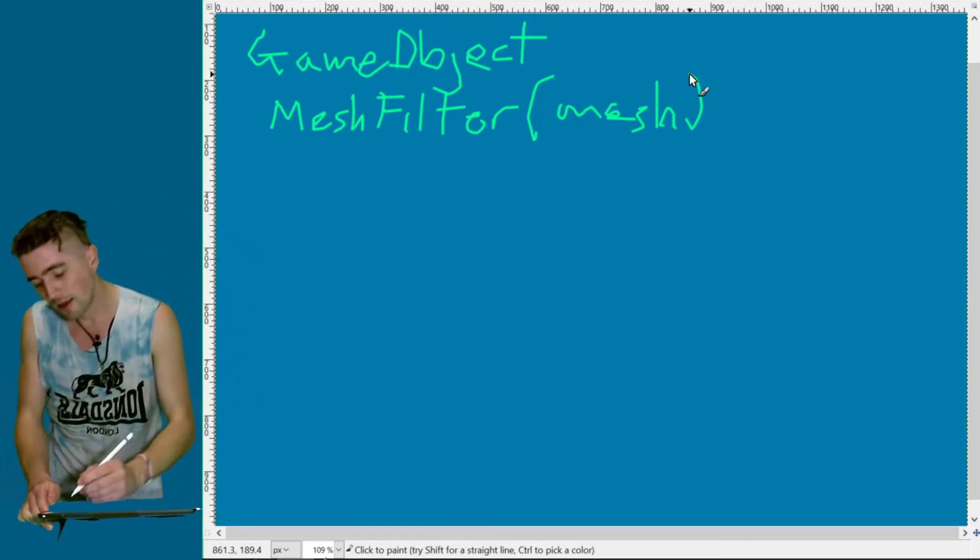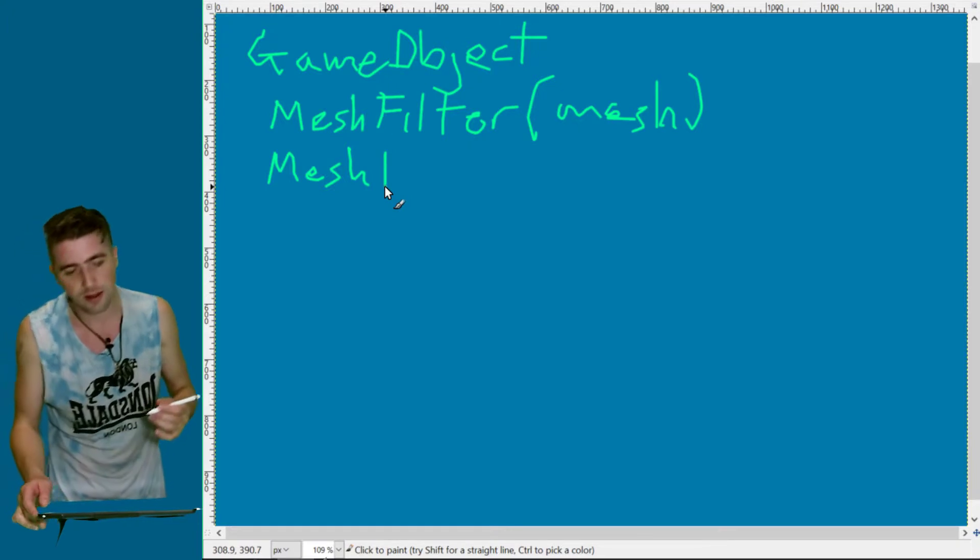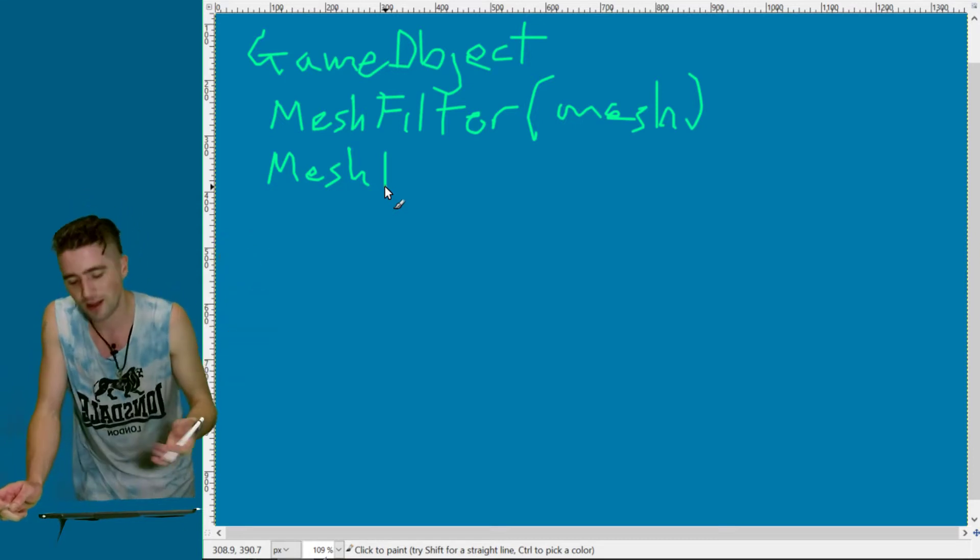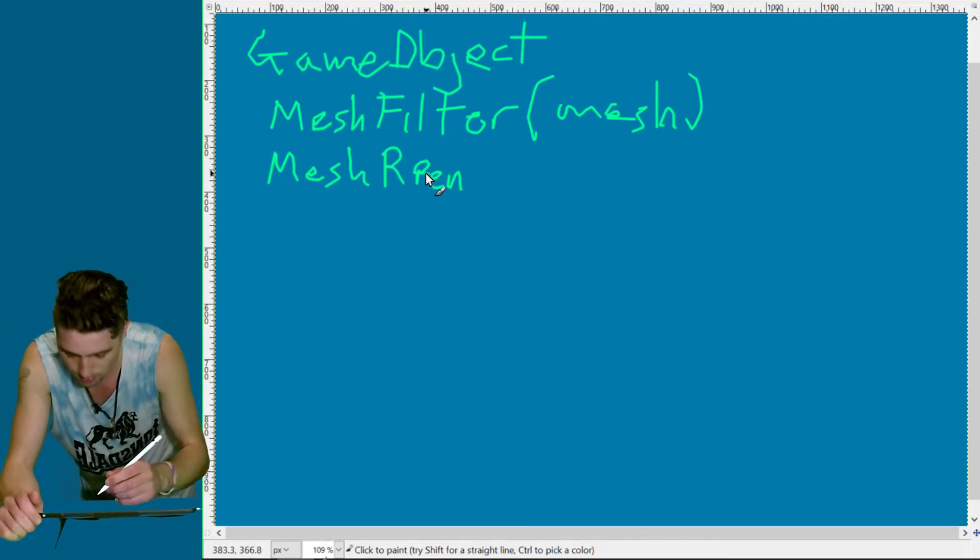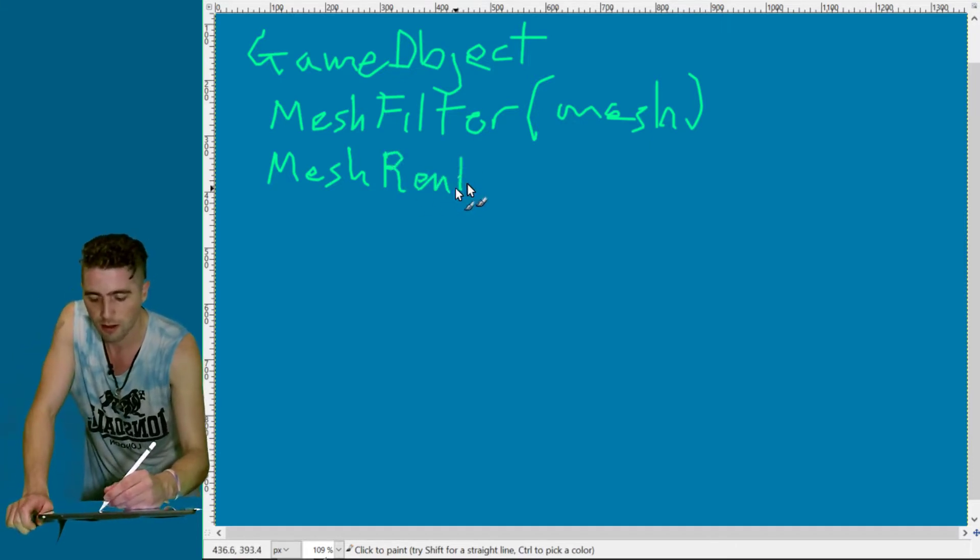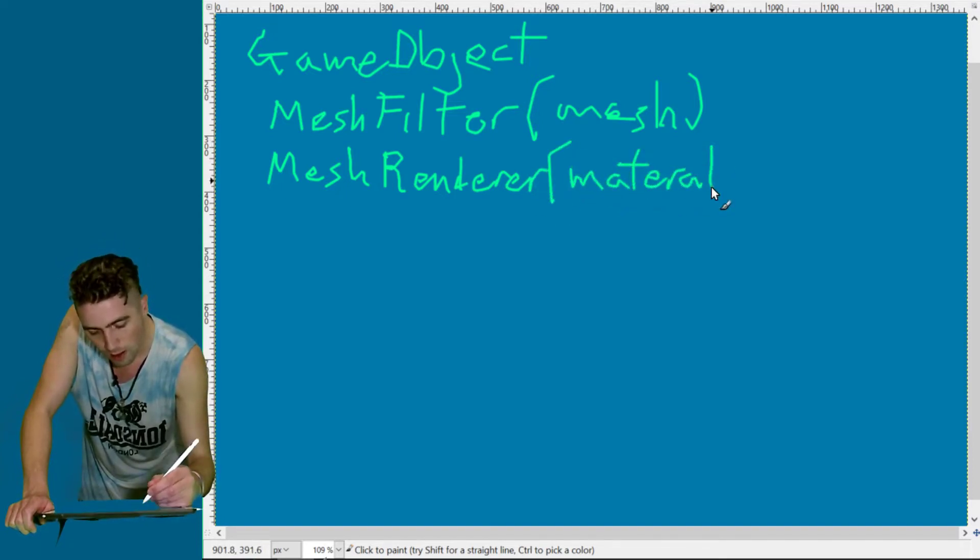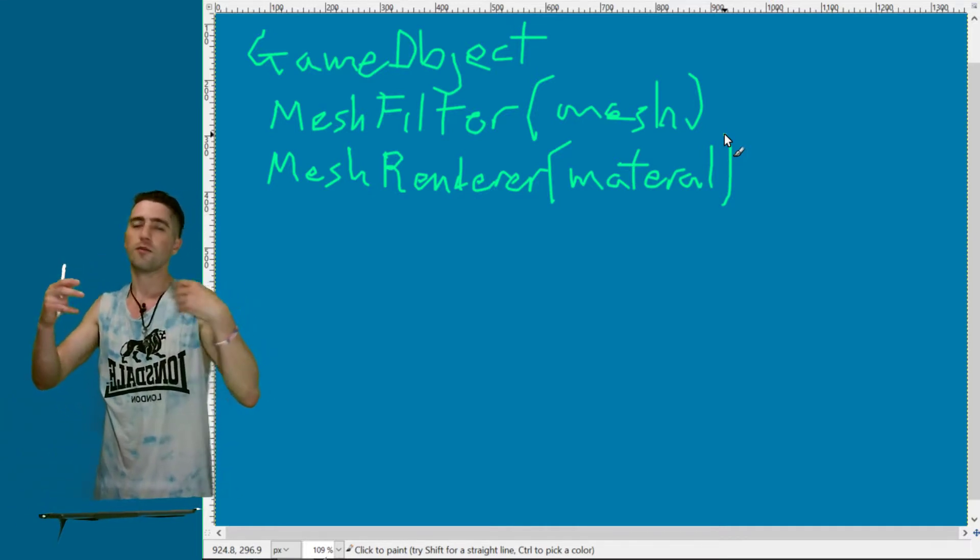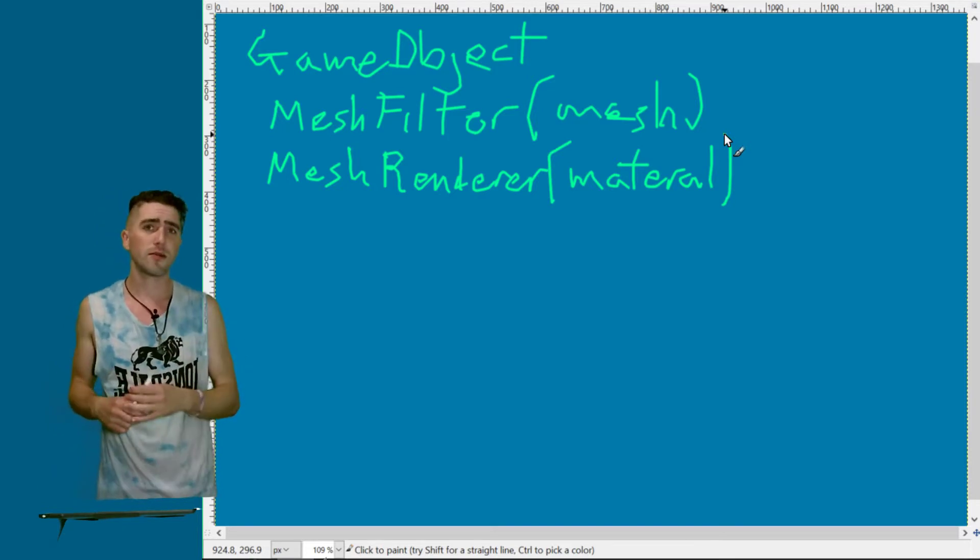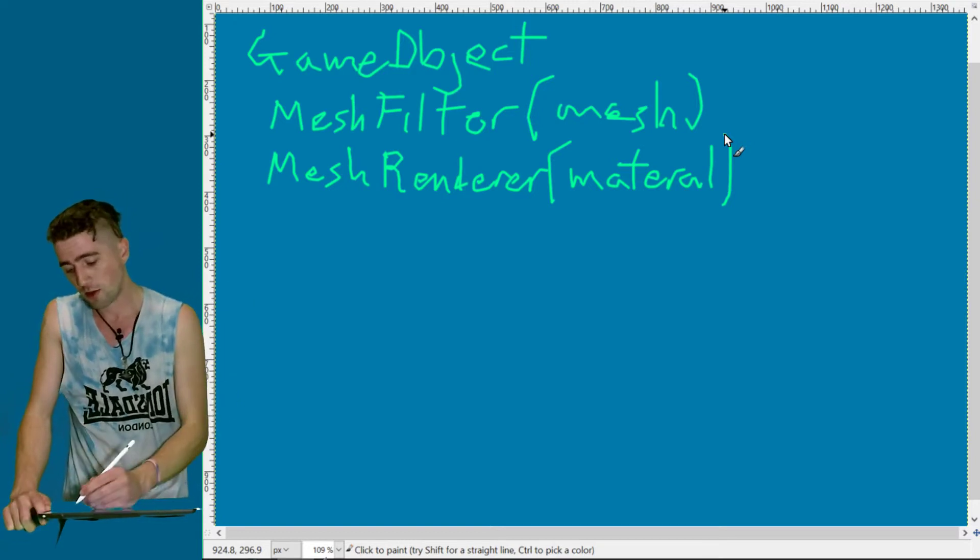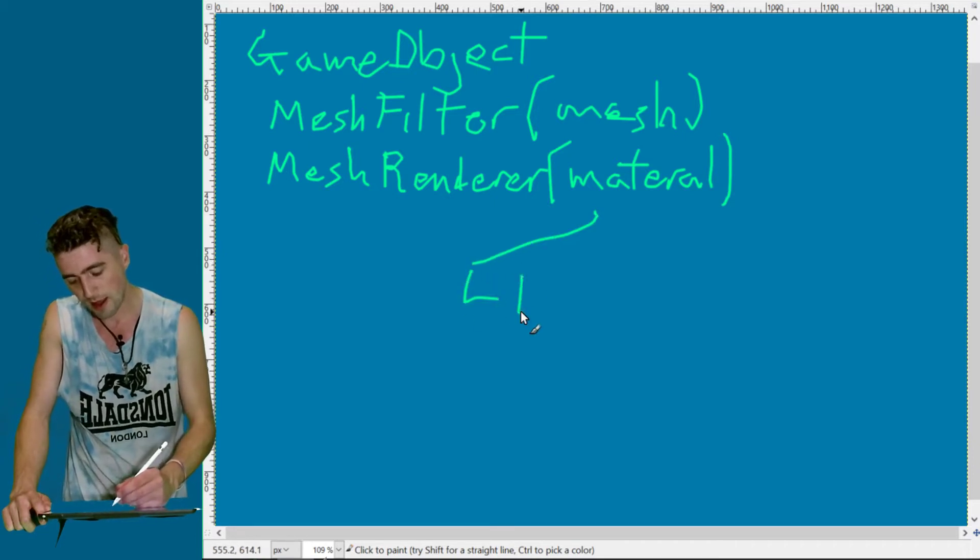The second one is a mesh renderer, because a mesh by itself doesn't know what color it should be, how it should look, or whether it should do reflections. So we need a mesh renderer. What's that got on it? It's got a material. The material has a shader that tells it what color it's going to be, whether it does reflections, anything like that. Often, especially with standard Unity materials, they have a texture.